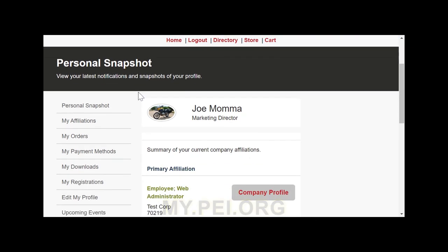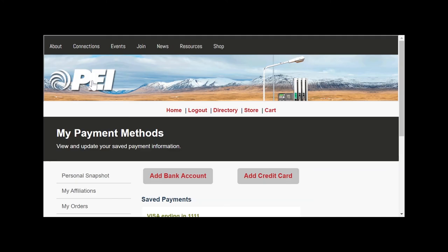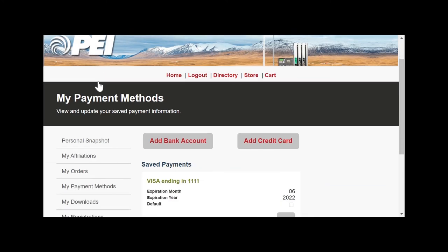From the main login screen, or personal snapshot, click on My Payment Methods. Choose the bank account option and enter your details.